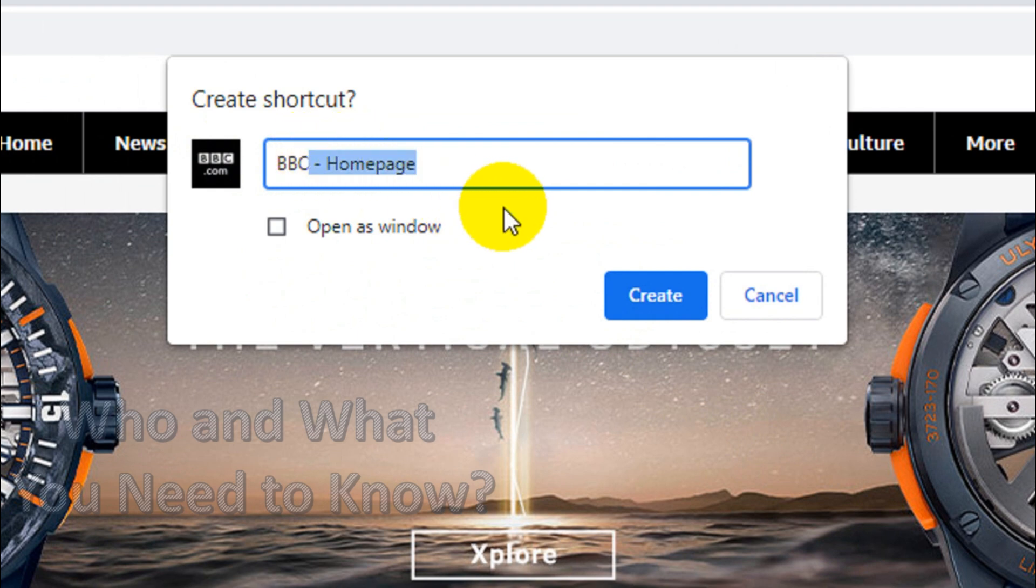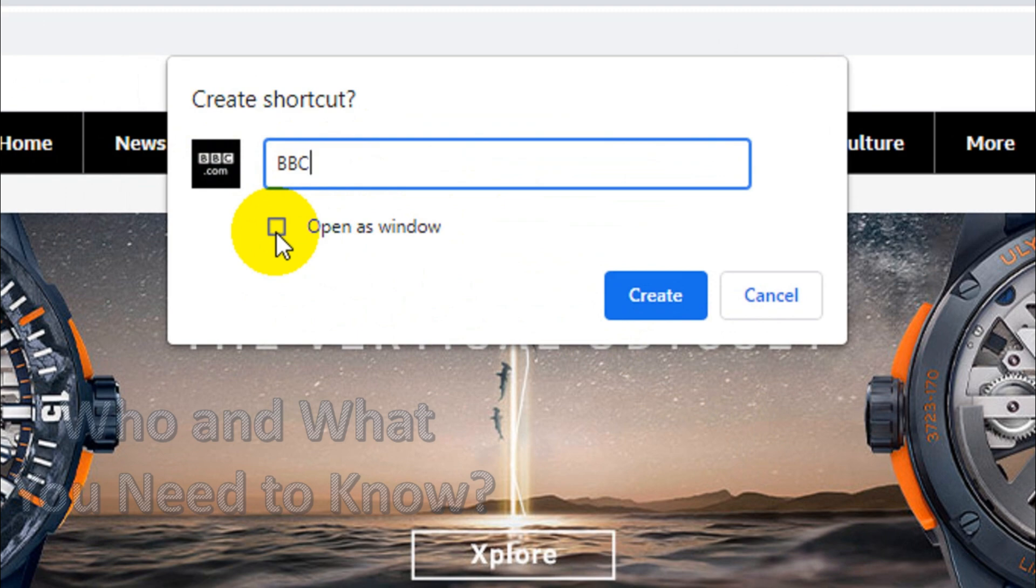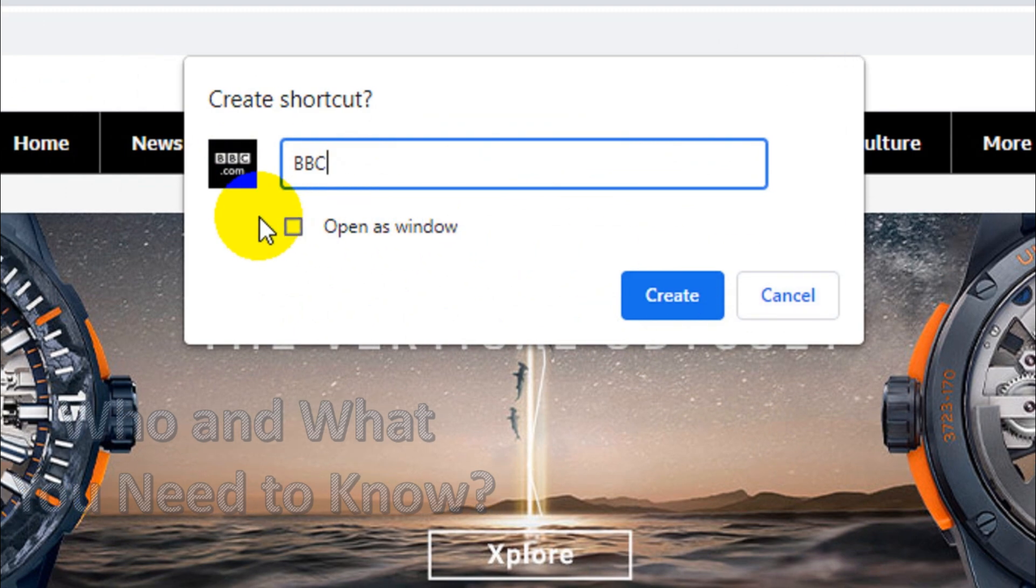It will ask for the name of the shortcut, so we need to rename it BBC. And you can enable this option Open as a Window so that it will open as a window, otherwise it will open as a tab. I just want to create.